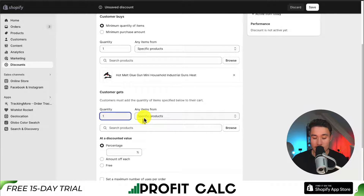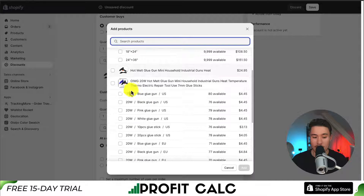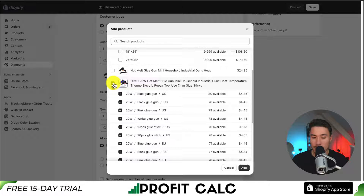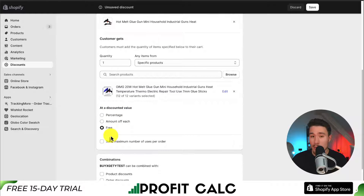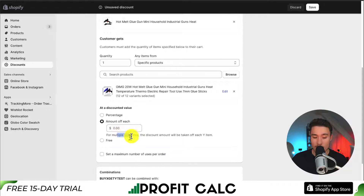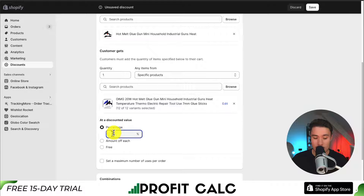The customer is going to get a quantity — I'll put one here. We can also specify a specific product; I can select my other product. It's one variant, so maybe they get one more glue gun by buying one glue gun. We can set the discounted value — it could be completely free, or we can do amount off each. For multiple quantities this discount will be taken off each Y item. We can also set a percentage; let's say it's going to be 50% off.